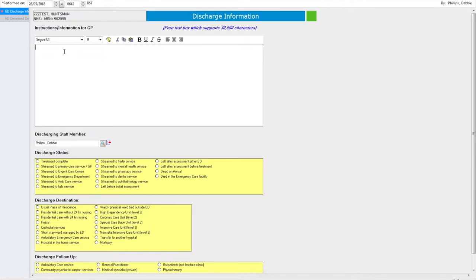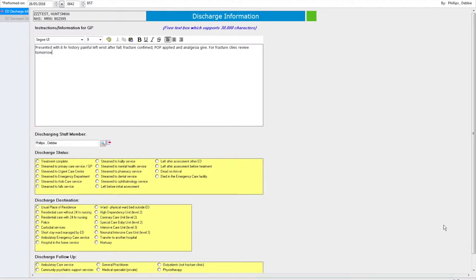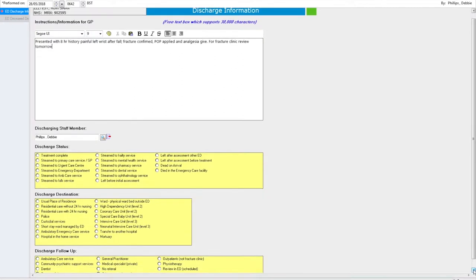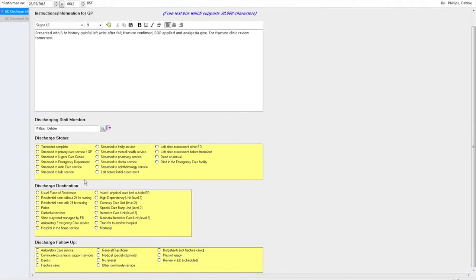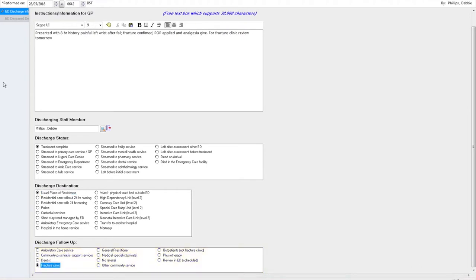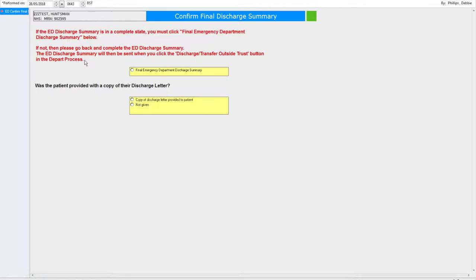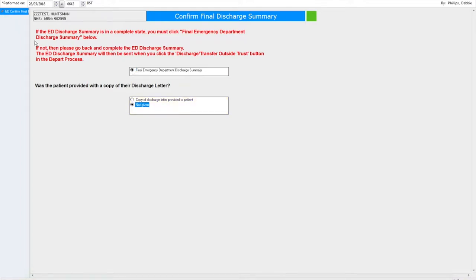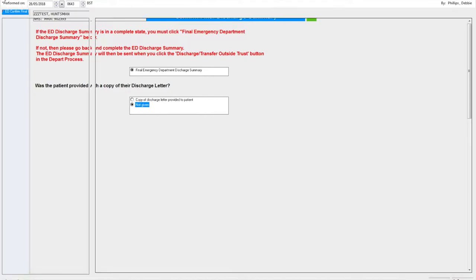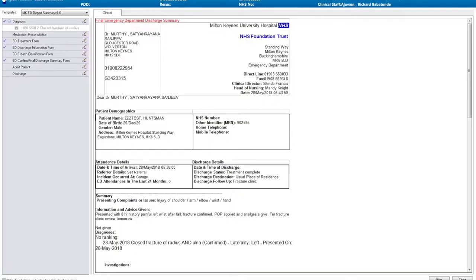The next section is your opportunity to write instructions for the GP. There are then three boxes that require ticking. In this case, initial treatment's complete with discharging the patient to their usual place of residence and follow-up is going to be in the fracture clinic. The final box confirms if you're happy that the discharge summary has been finalized and gives an opportunity to indicate whether the patient is to be given a copy. Again, sign this form and the discharge summary is complete.